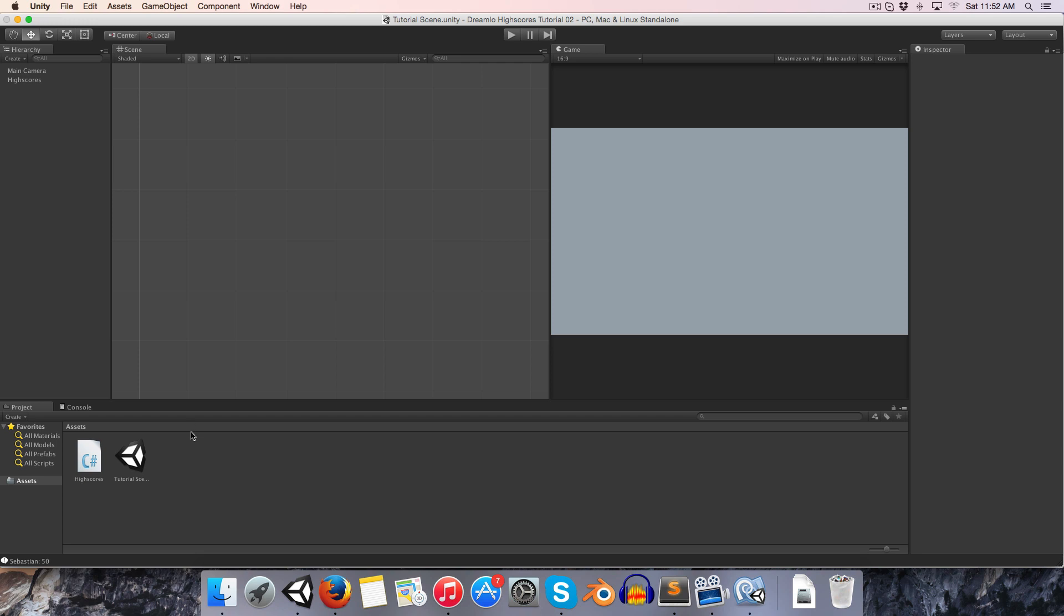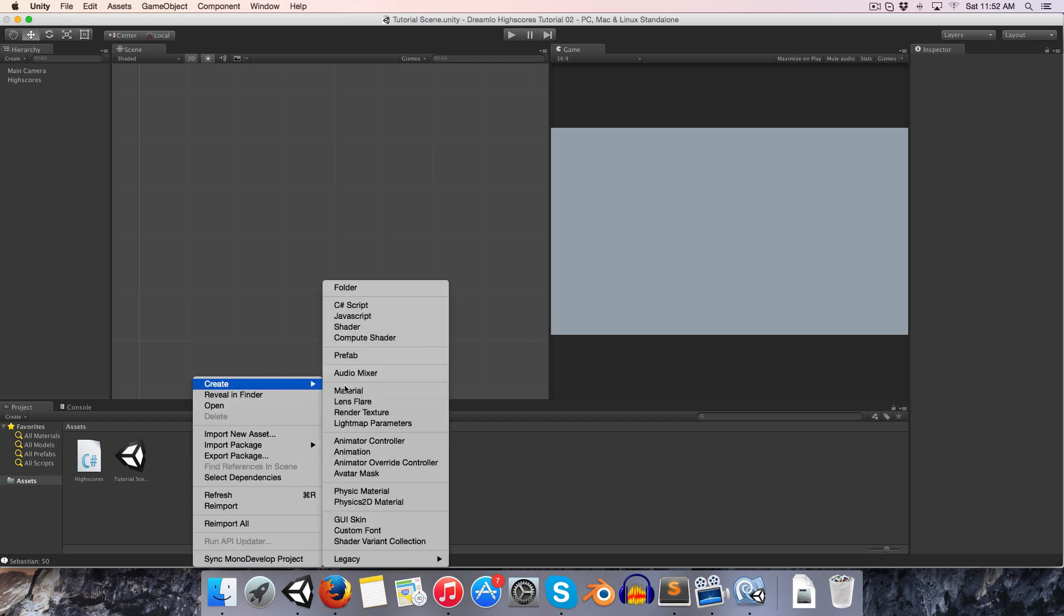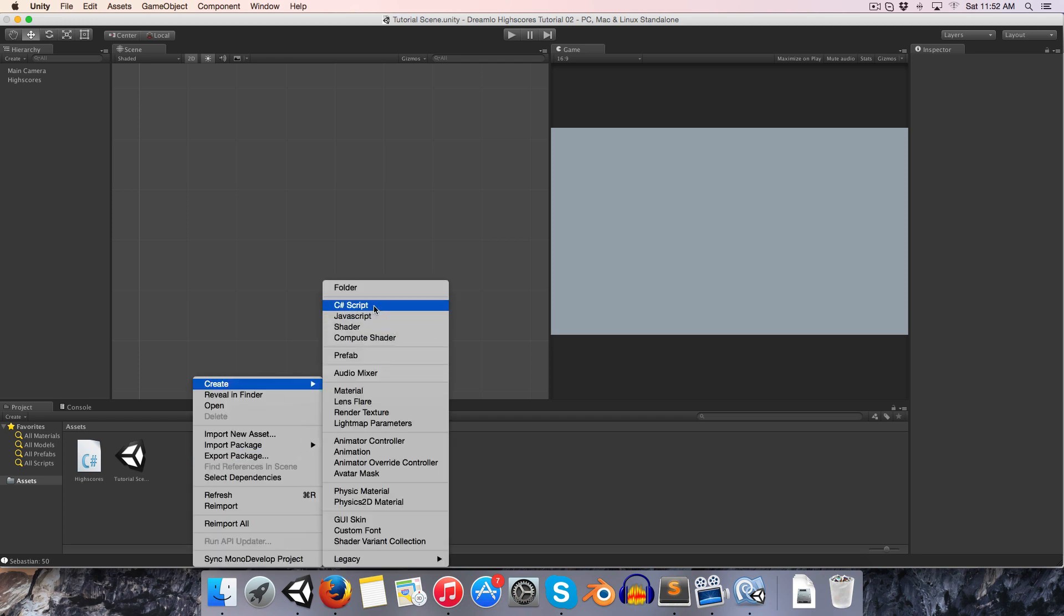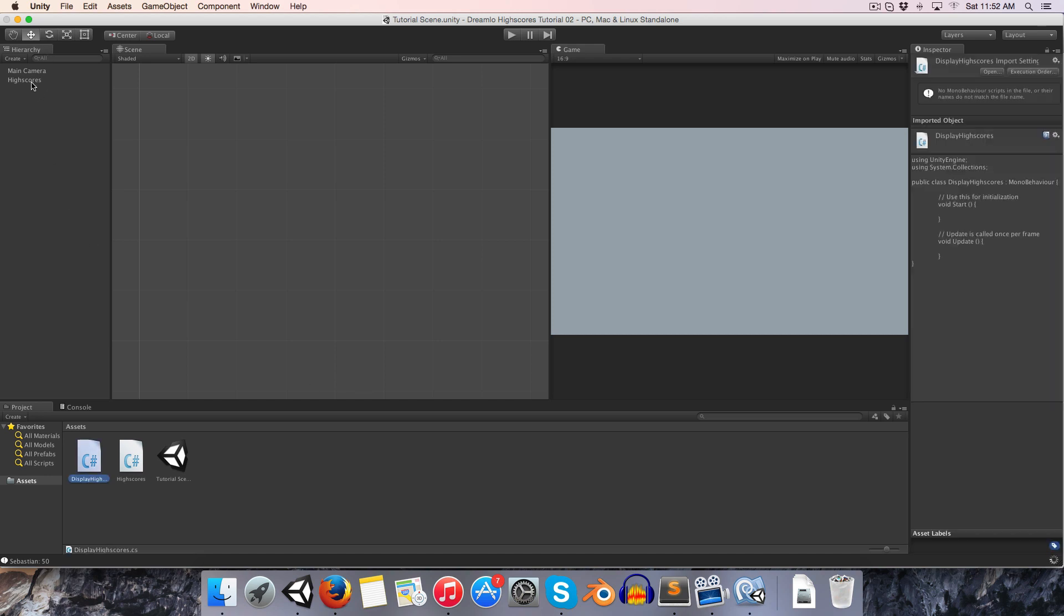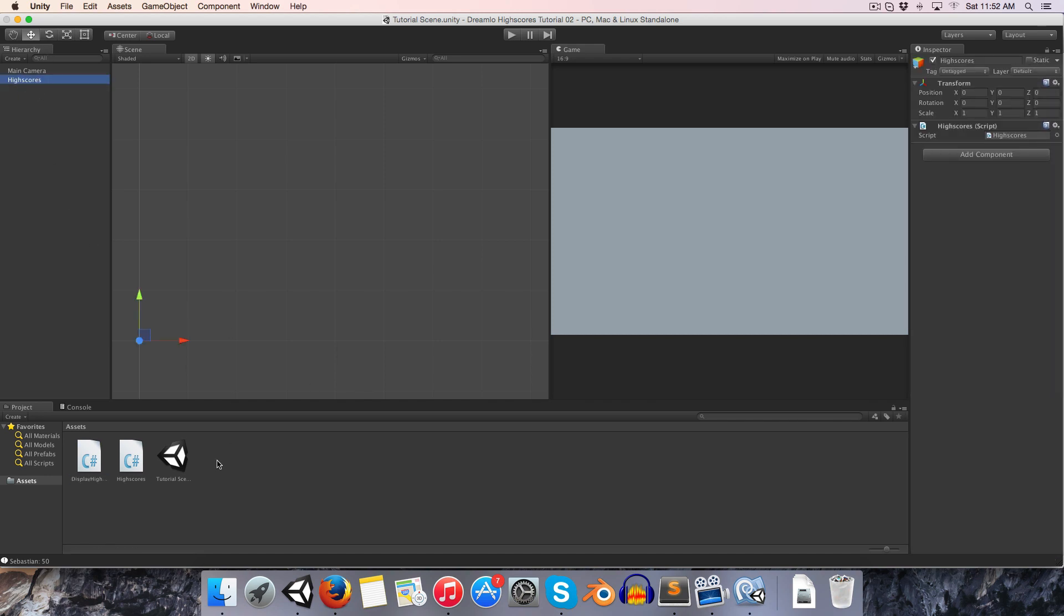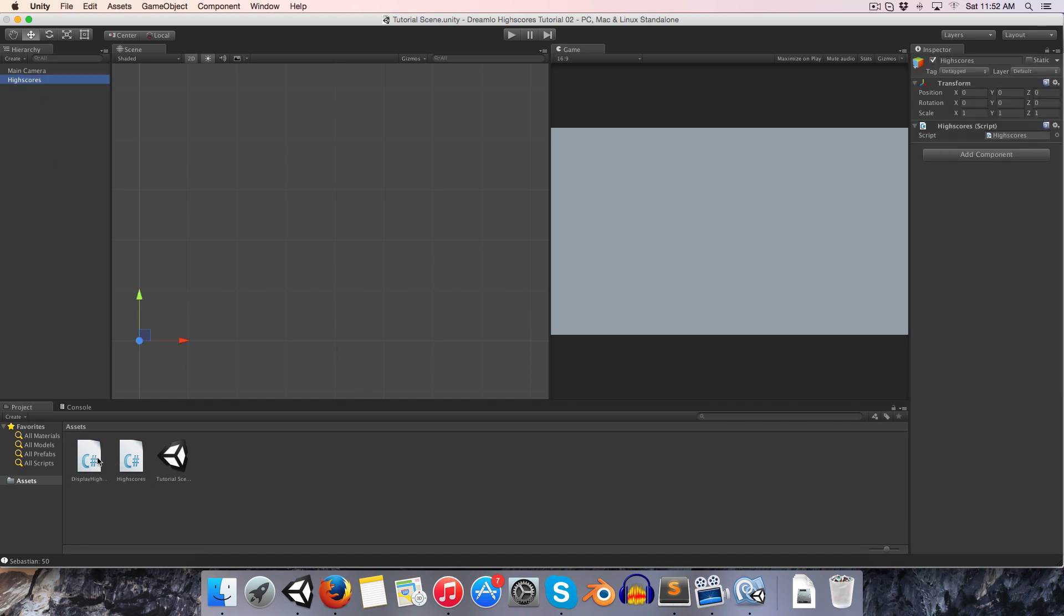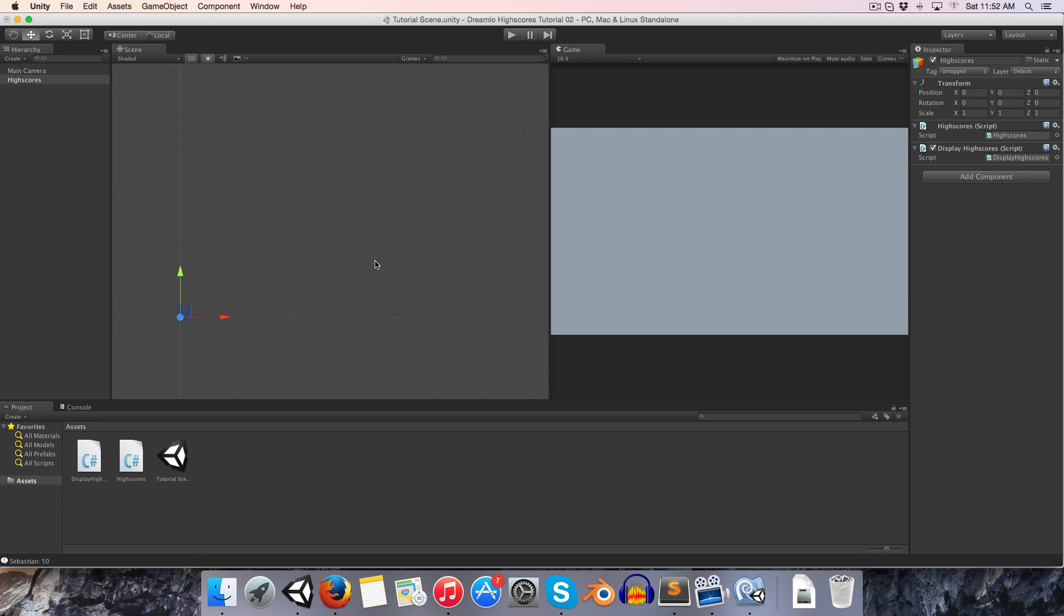Let's create a new C# script. I'm going to call this display high scores. I'm going to attach it to the same high scores game object that the high score script is attached to. Before we do anything in the display high score script, let us design a little interface.